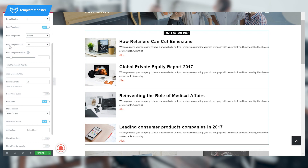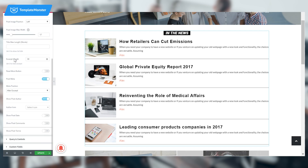Set post image size to medium and post image position to left. Put post image max width to 17 and excerpt length to 30. Set meta position to 'after excerpt' and show post author. Remove the icon and remove the post date.